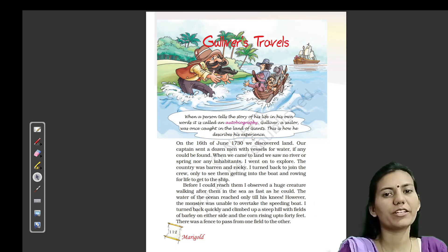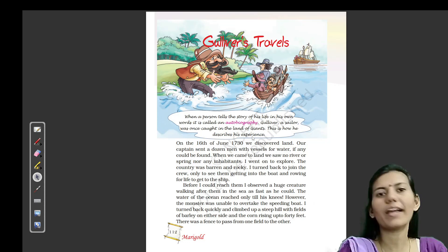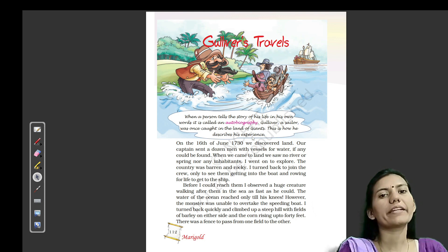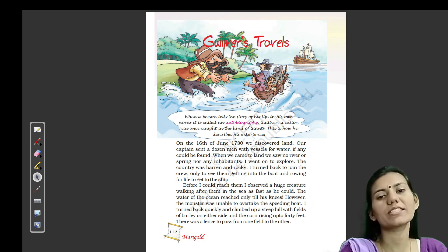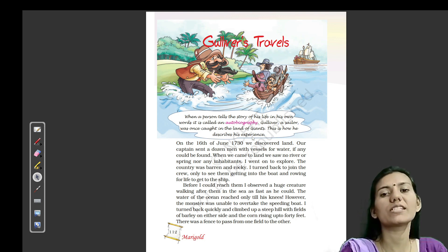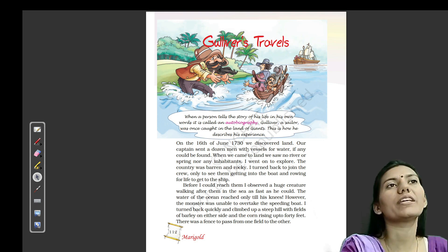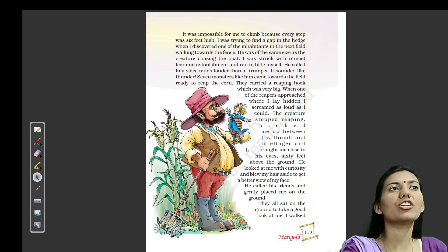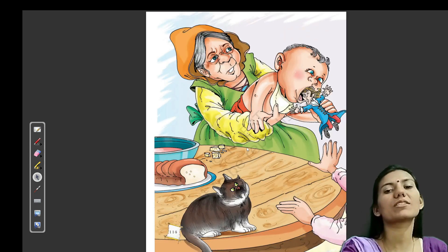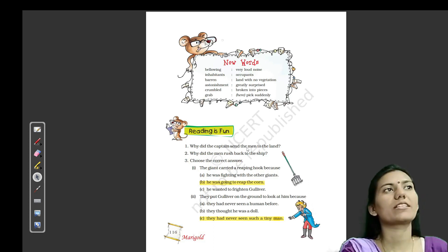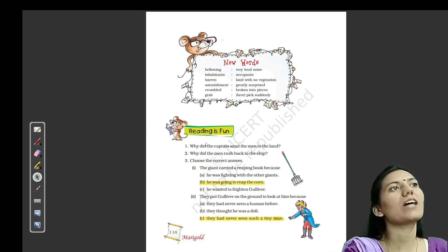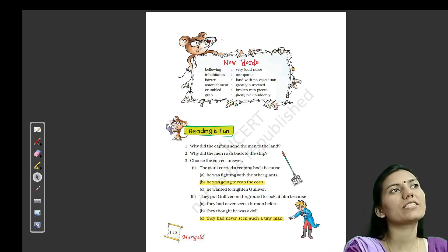Hello friends, welcome back to Passion Adda. I am Nikita and today we will continue our English book, that is Marigold of Class 5, and the name of the chapter is Gulliver's Travels. Last class mein humne discuss ki thi chapter ki explanation, aur aaj hum discuss karenge chapter ki back exercise. So let's start with our reading section, that is Reading is Fun.